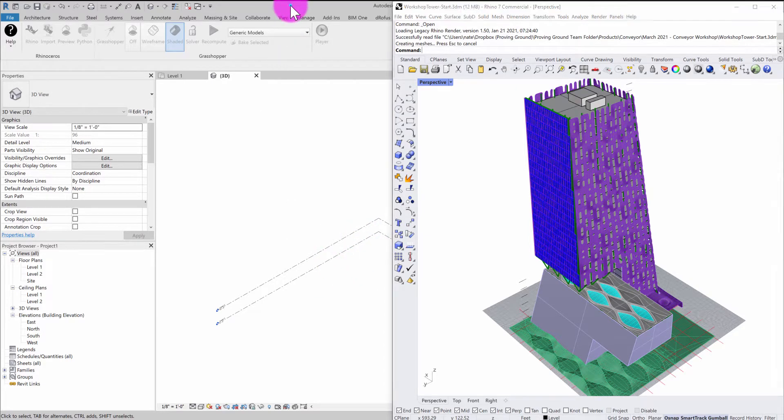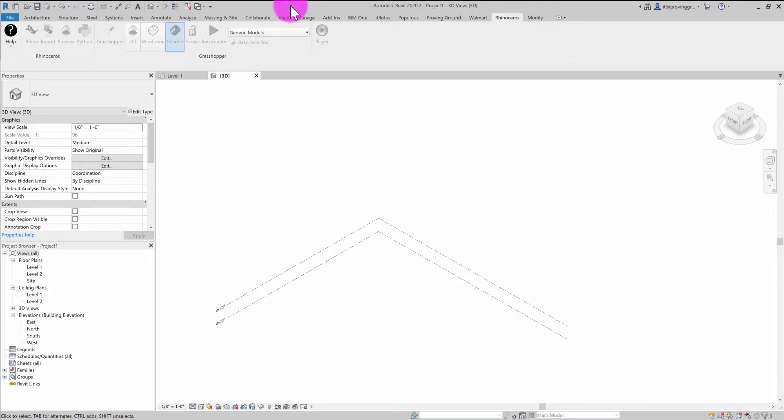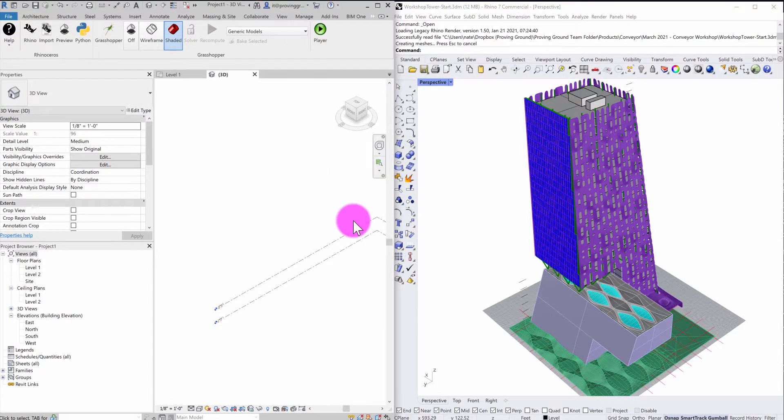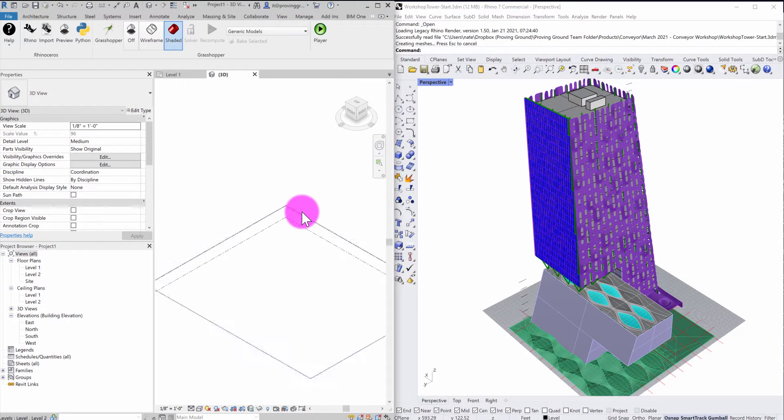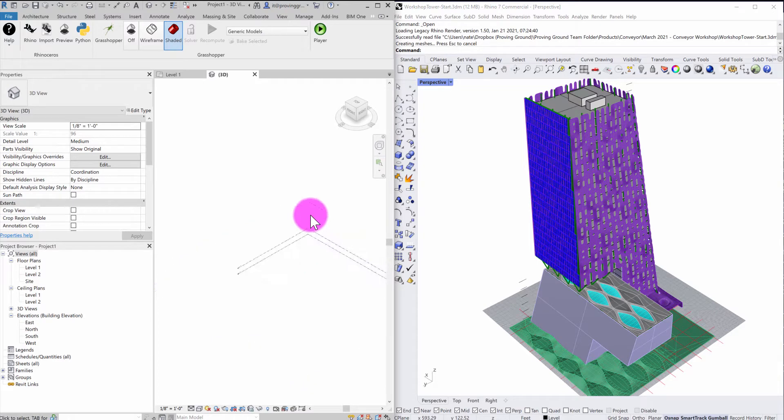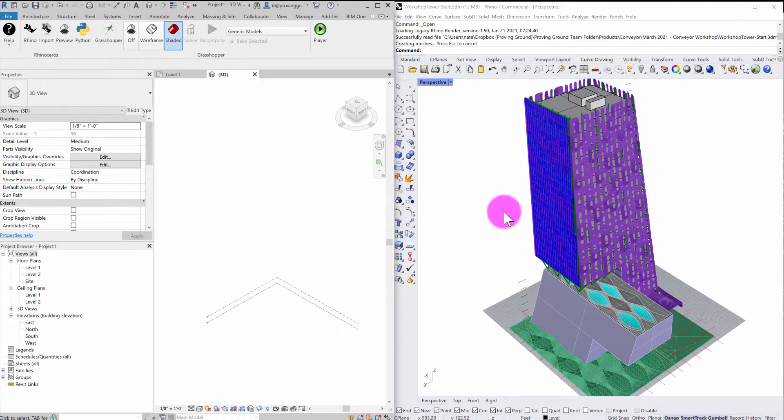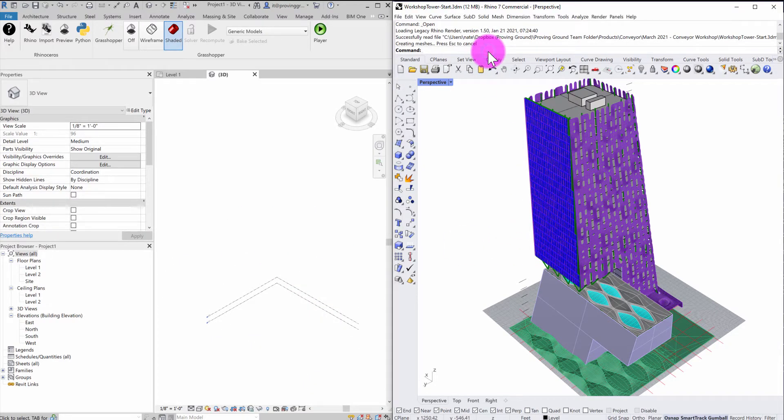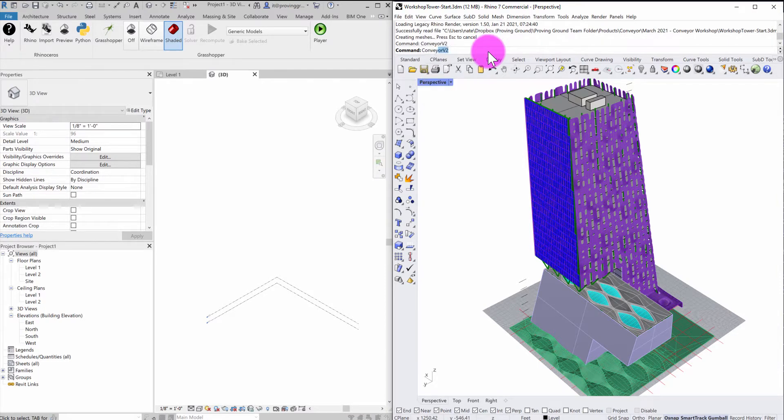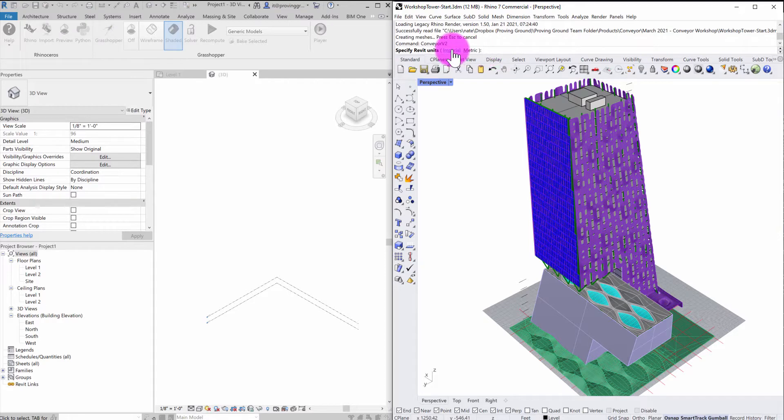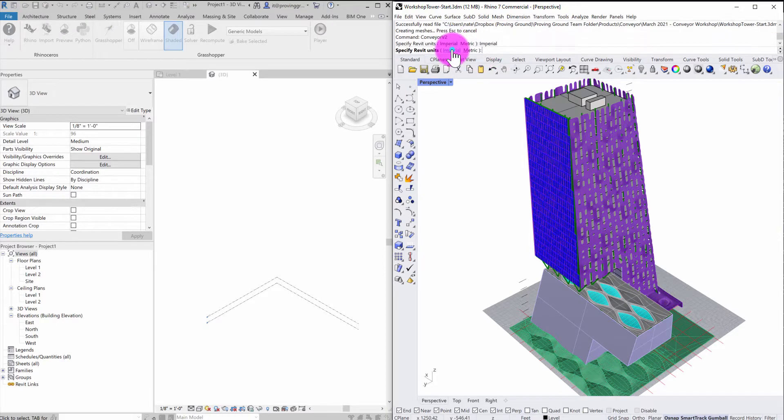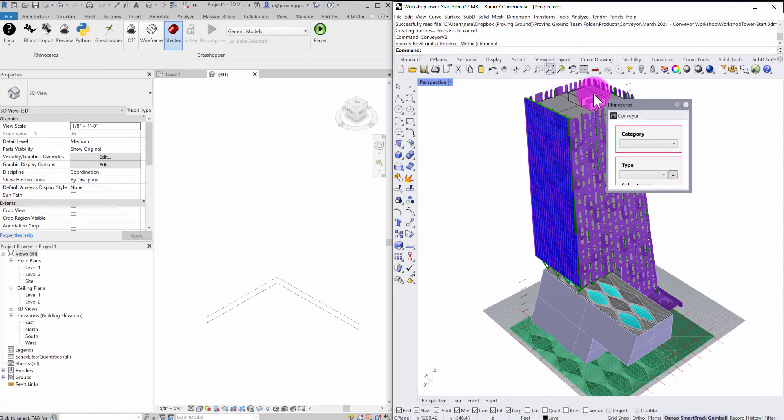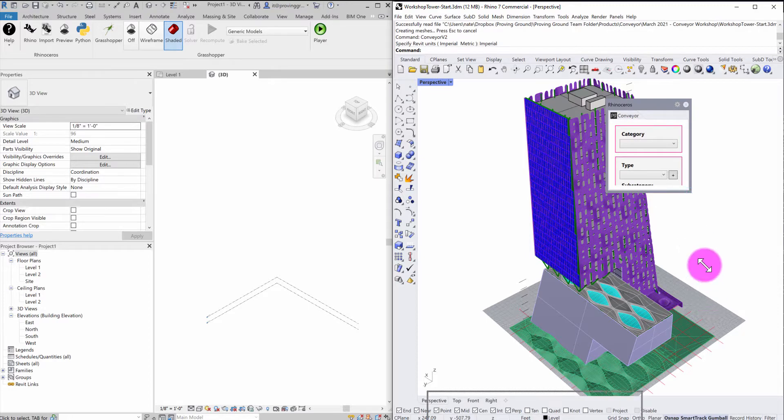So just to maybe clean up my workspace a little bit, I'm going to tab this over to the side so I have a nice parallel set. You can see that I've got my Revit model here, my Rhino model here. And the first thing I'm going to do inside of Rhino is in the command line, I'm going to type in Conveyor V2.